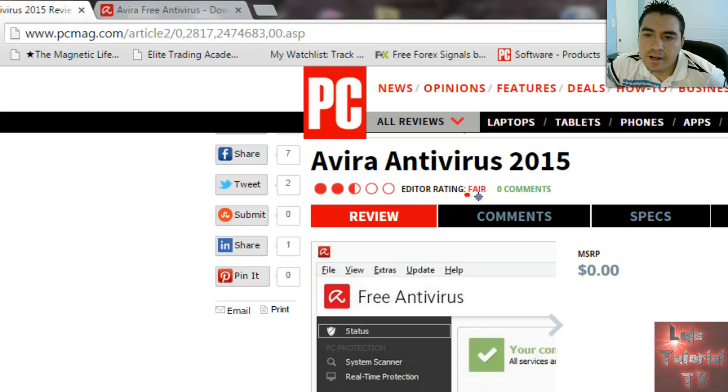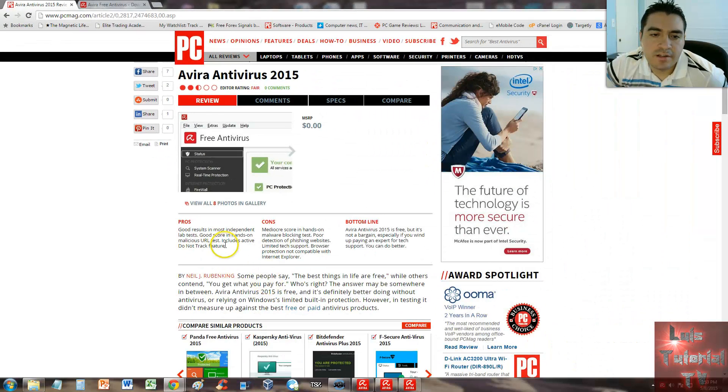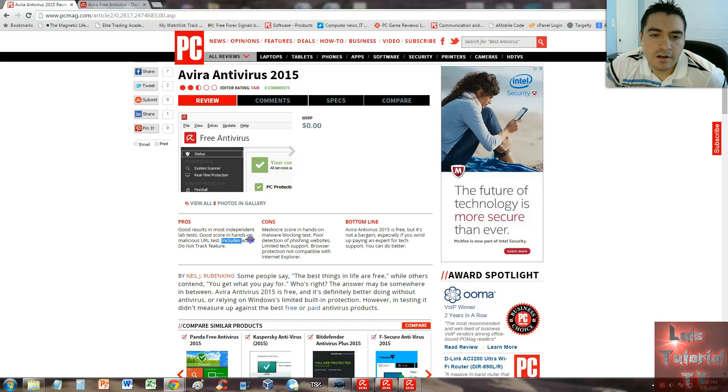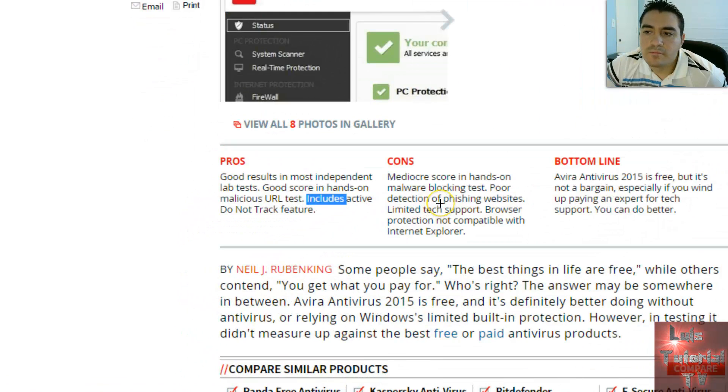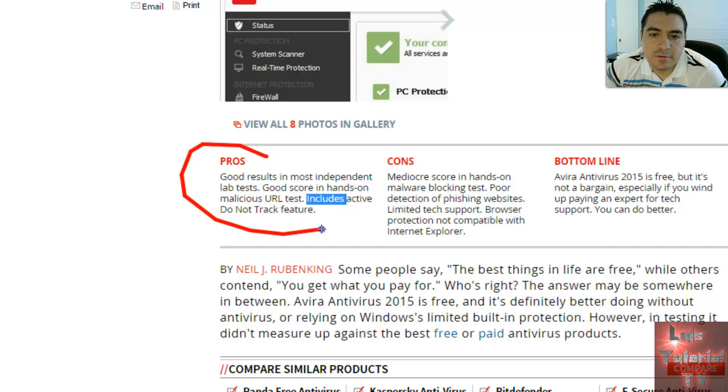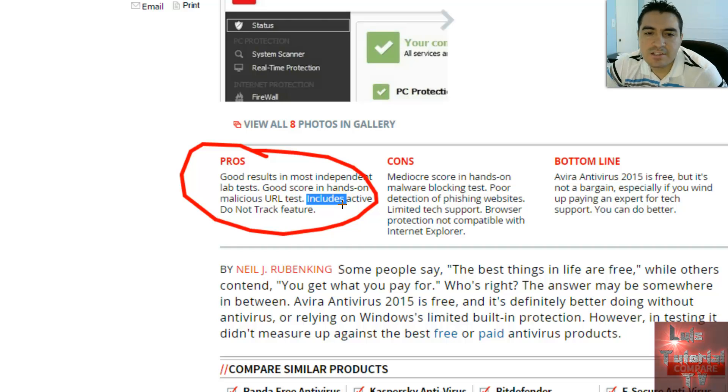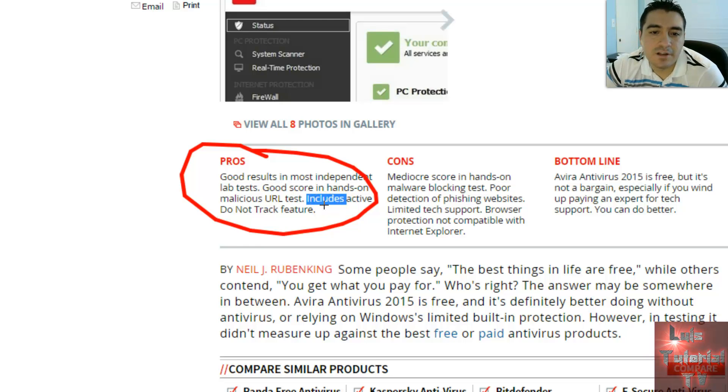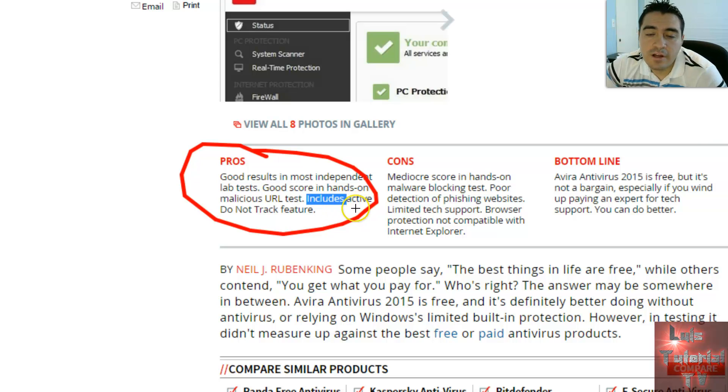The pros are good results in most independent lab tests, good score in hands-on malicious URL tests. So Avira did get good results for a free antivirus program, which is pretty good. It includes an active do not track feature. Those are the pros.